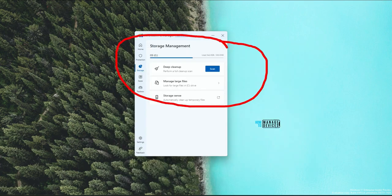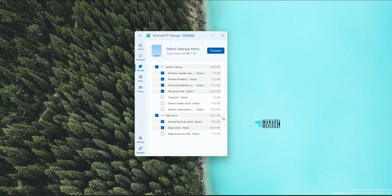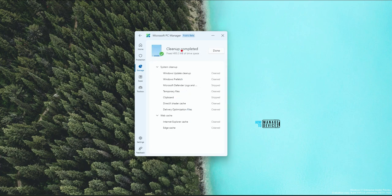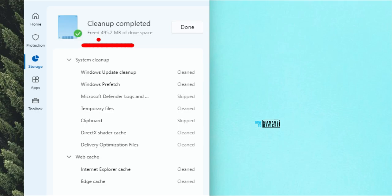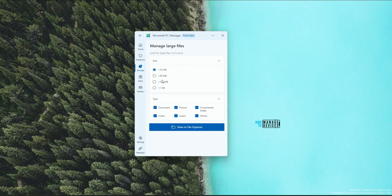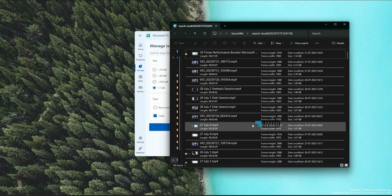In the Storage section, you can see a deep cleanup option, scan option, manage large files option, and storage sense option. These are almost the same as the last version. Let's scan and see what is happening. There is 801 MB available — delivery optimization details are also there. Going to click on proceed to delete all those temporary files. It says freed 145.2 megabytes of drive space.